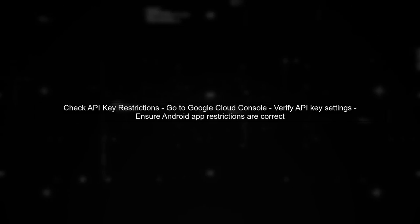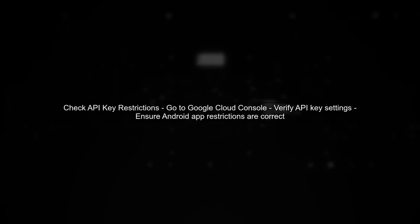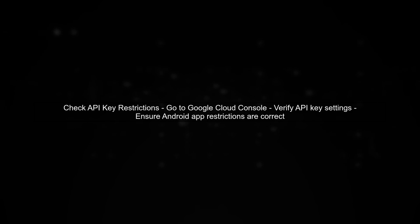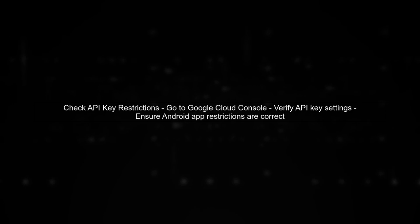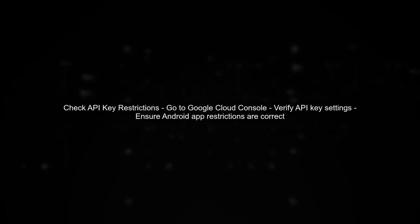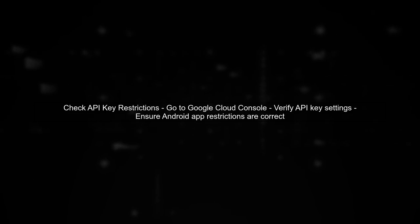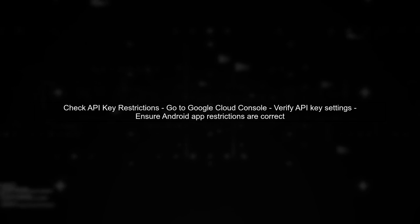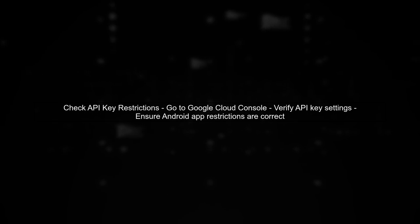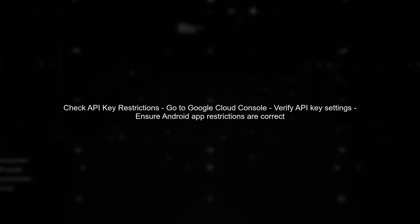This error often occurs due to incorrect API key restrictions. Ensure that your API key is configured correctly in the Google Cloud Console. Check that it allows requests from your Android application.